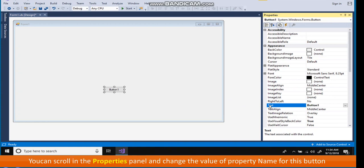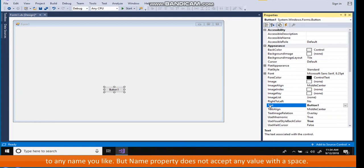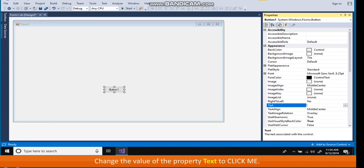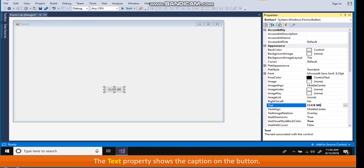You can scroll in the properties panel and change the value of property name for this button to any name you like. But name property does not accept any value with a space. Change the value of the property text to click me. The text property shows the caption on the button.